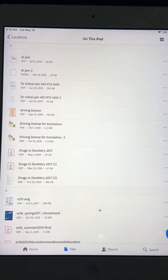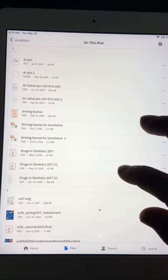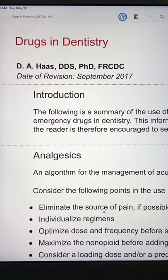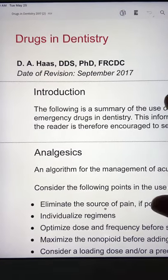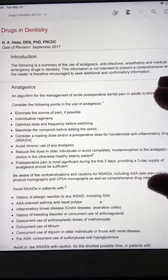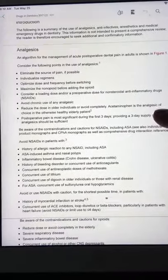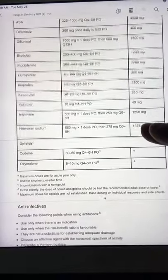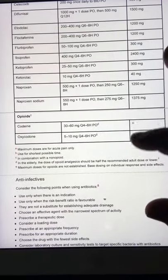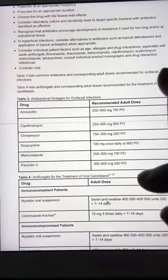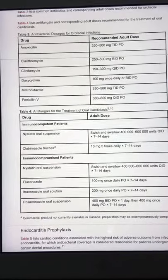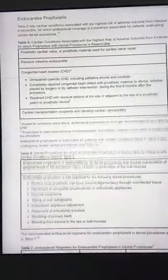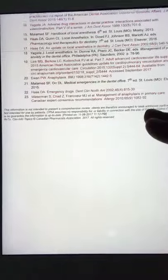There's a very important article by Dr. Haas on drugs in dentistry. Just Google it — you'll be able to download it. Dr. Haas is a professor at the University of Toronto, and this is his recommendation for analgesics and antibiotics and their use. This article works for both AFQ and ACJ — these are the recommended doses, and whatever the article says, those doses are the right doses. It's a five- to six-page article with the latest recommendations.